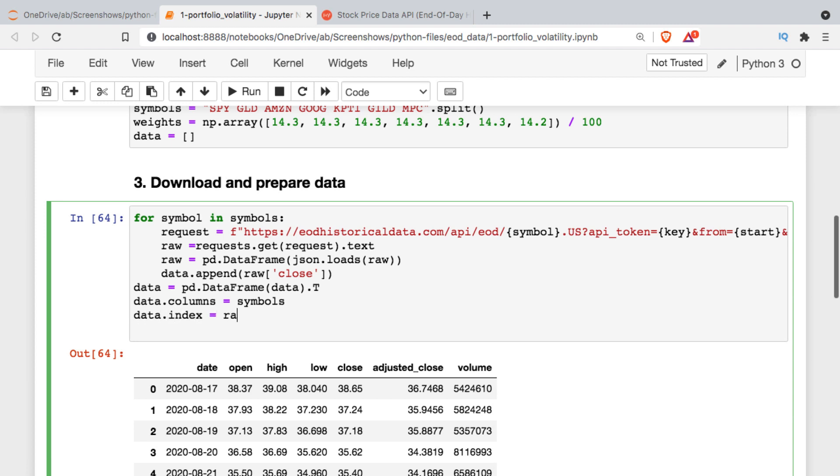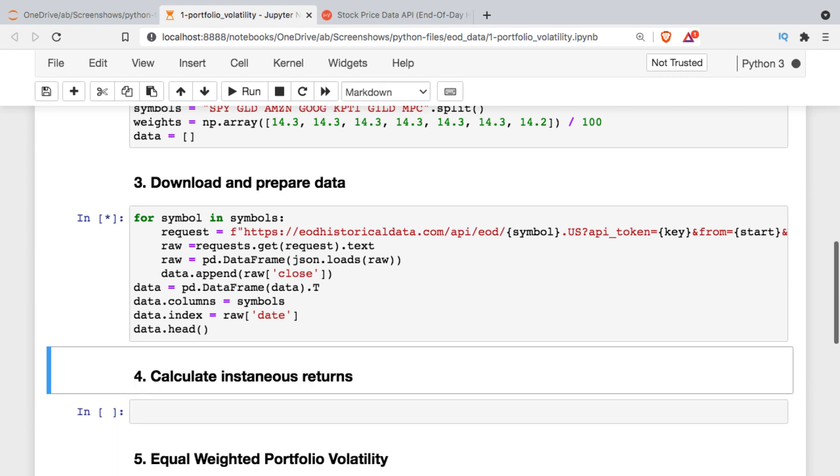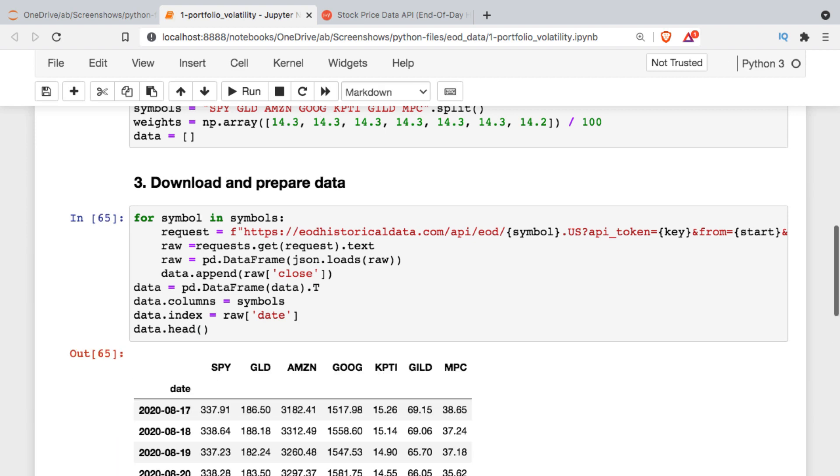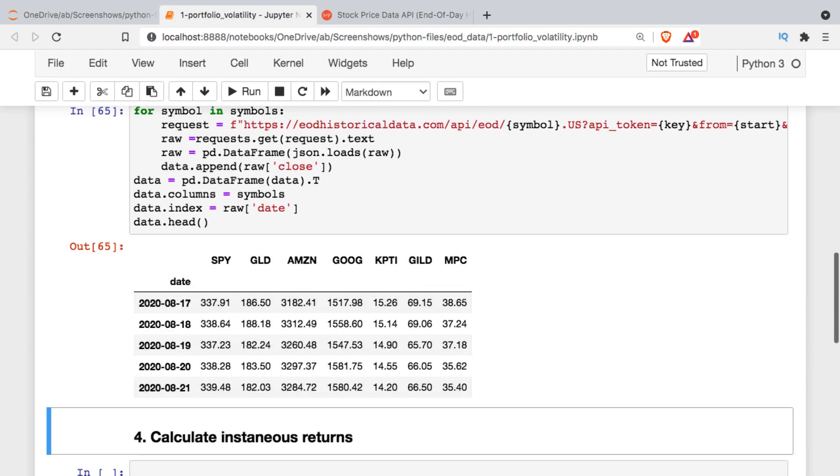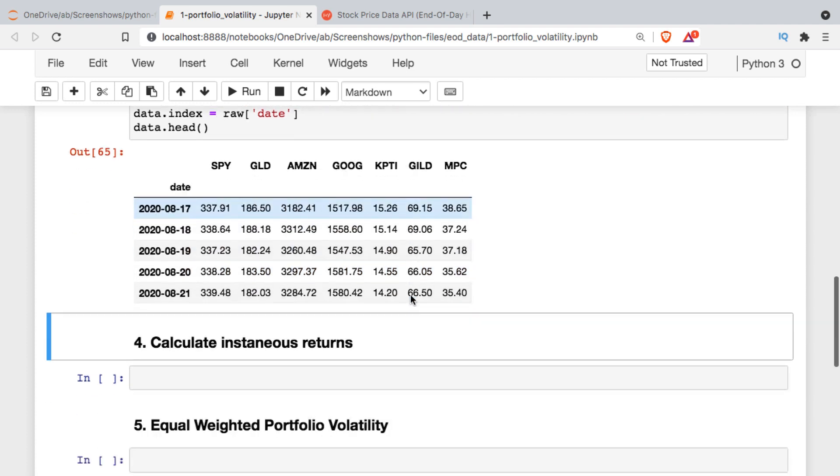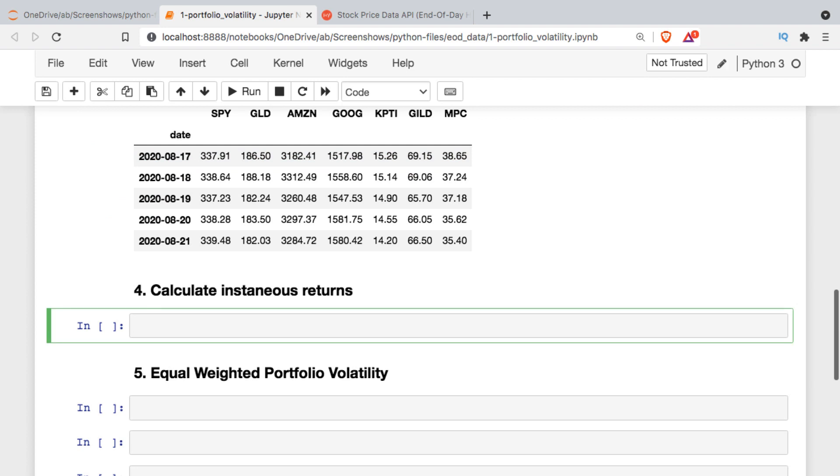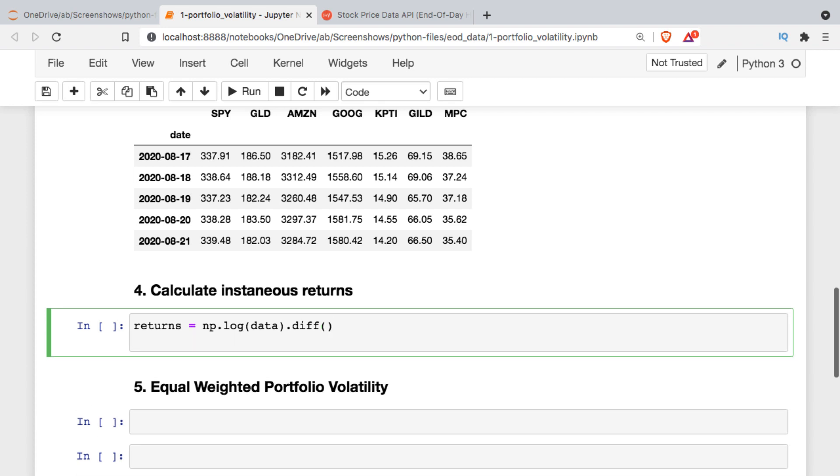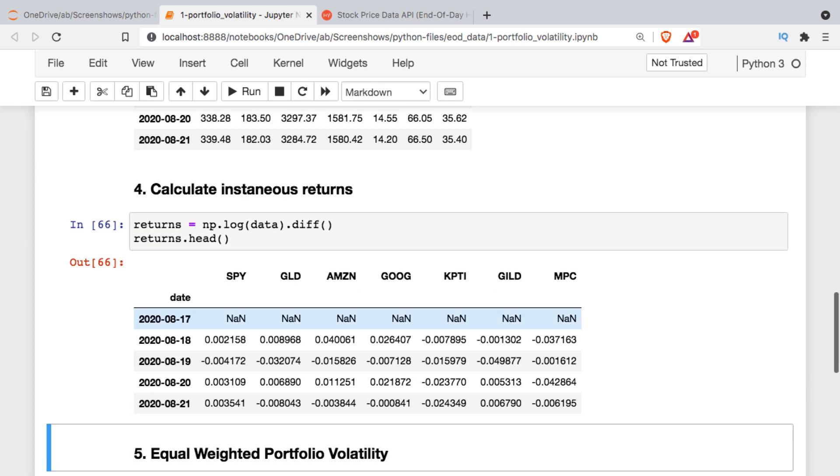Then I'm going to change the index from that integer index to the dates, and I can just use the last iteration through raw to get that. Then we'll just take a look at what we end up with. There's our data frame of closing prices for each of the seven securities. To get the volatility we're going to need to calculate instantaneous rates of return, so I'll do that next. I'll make a new data frame, I'll use numpy log of the data and then the diff.